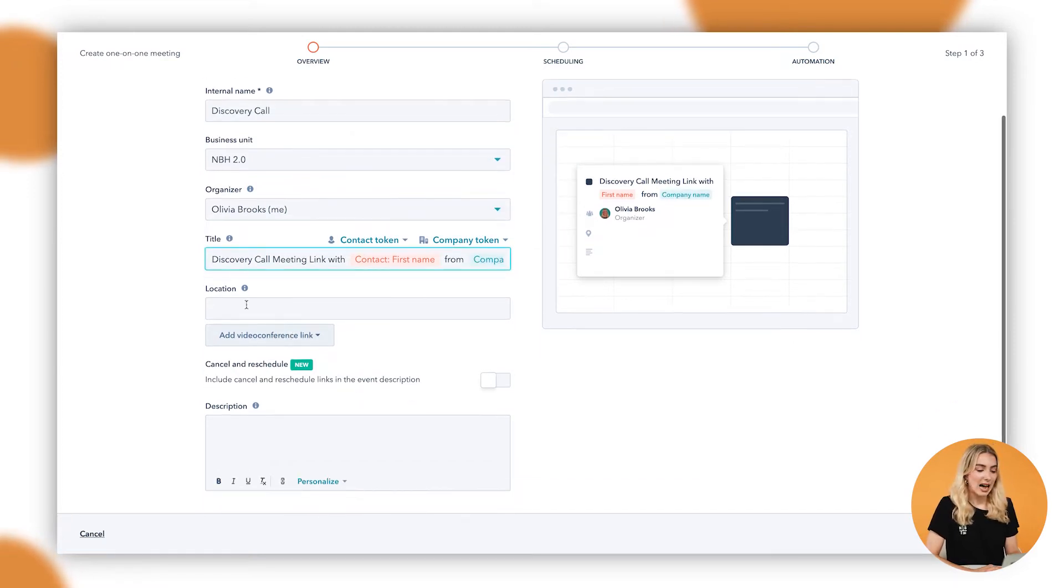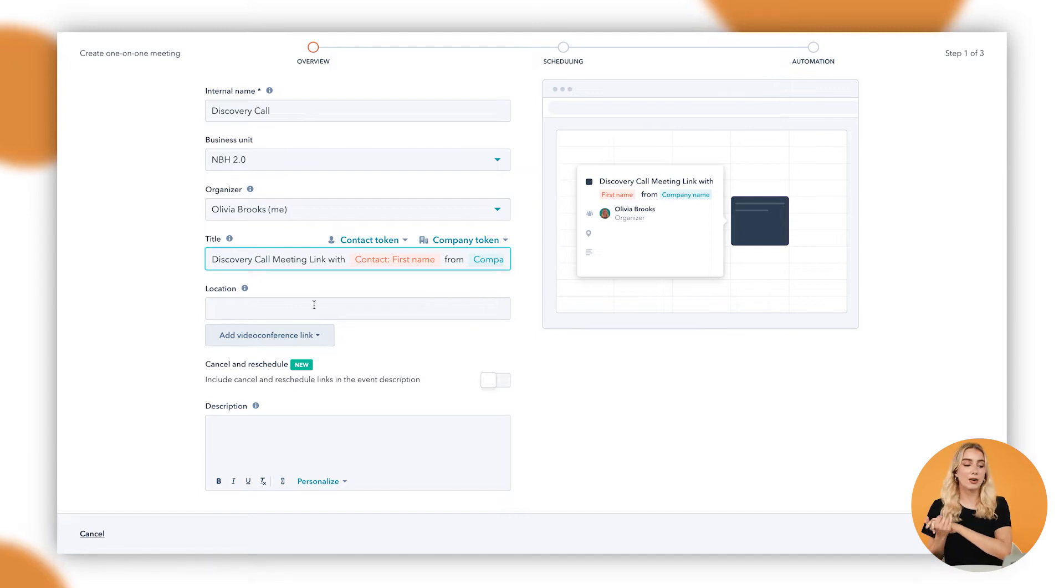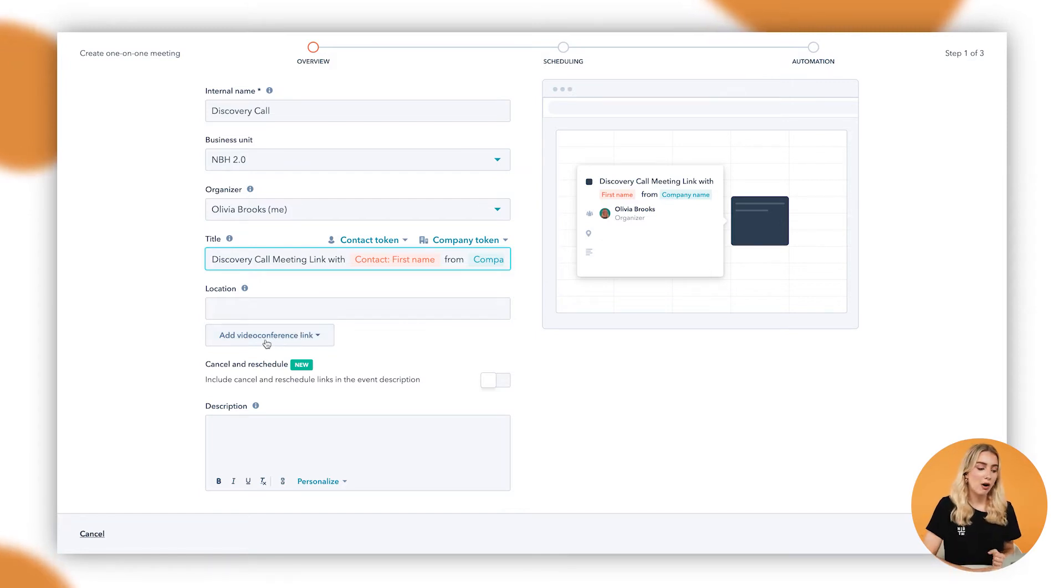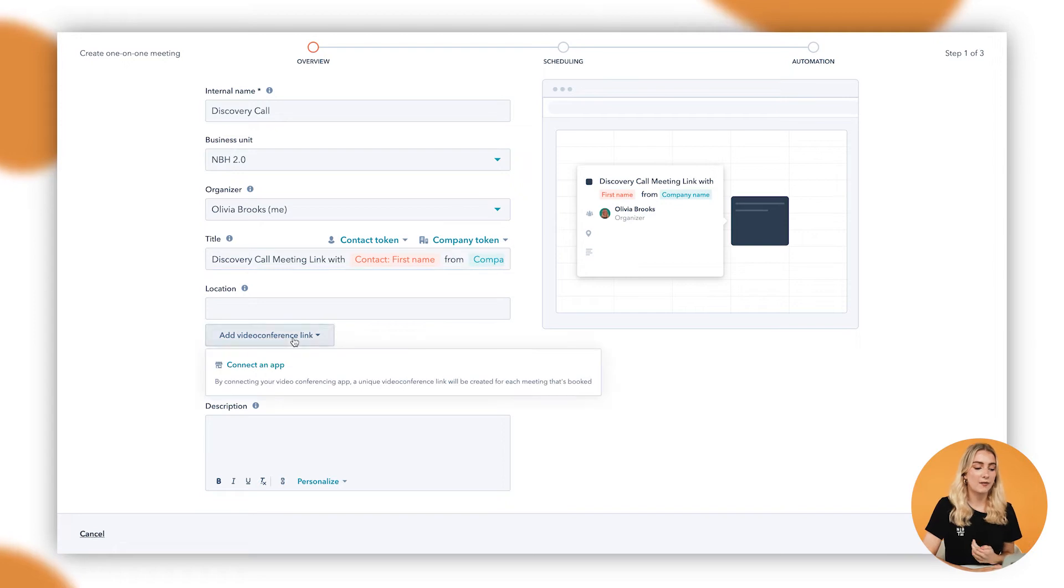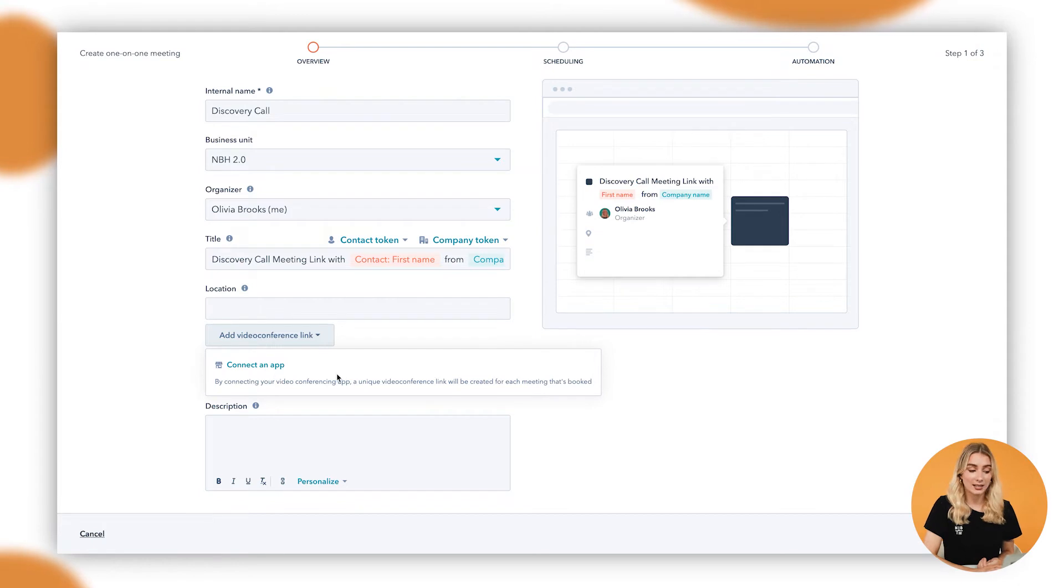In here as well, we can also add in a location. So if all of your meetings happen to be in an office, you could add in your physical location. However, you can also add in a video conference link like Zoom. In this case you'll need to connect Zoom as an integration, as an app, so ensure that you do that if that's the case.